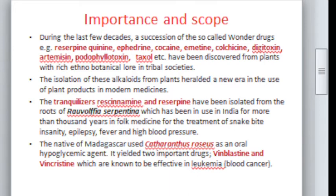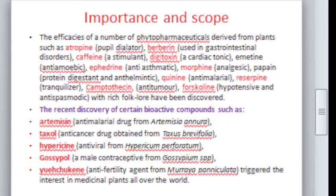Catharanthus rosea, otherwise known as Vinca rosea, yielded two important compounds — vinblastine and vincristine — both of which are used in the treatment of leukemia or blood cancer.